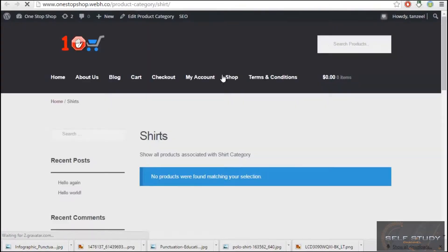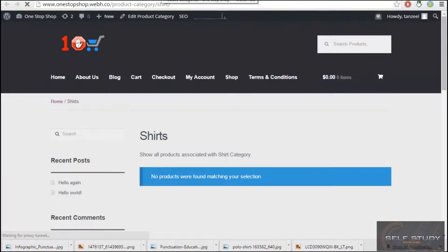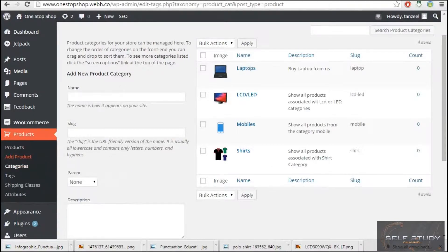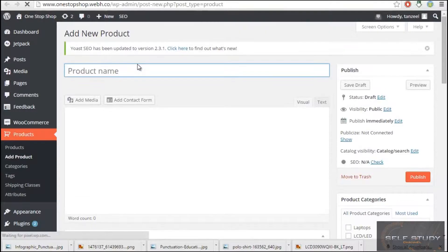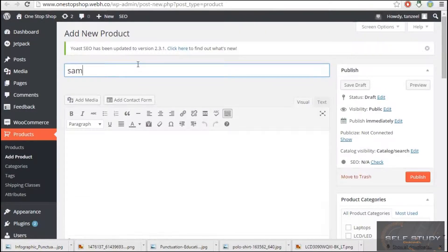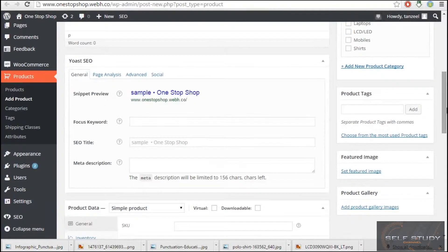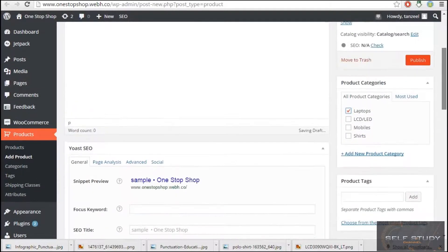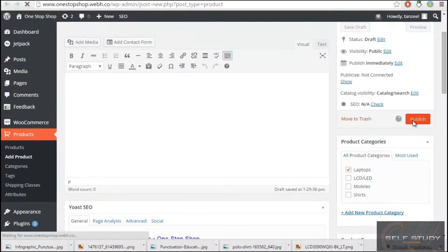This will show all the products that have the shirts category listed, like when we install a product. Let me add a product first — this will be a sample product. I will name it 'Sample', choose a category. As you can see, here are the categories we added. I'll choose Laptops and just publish it.